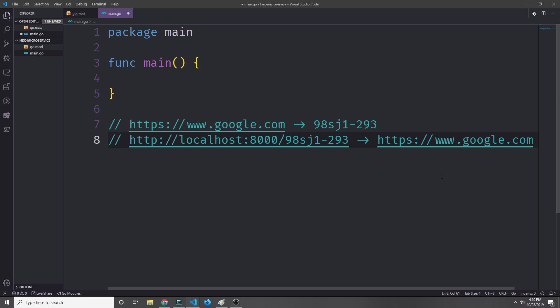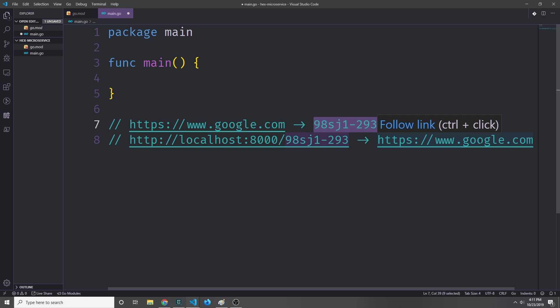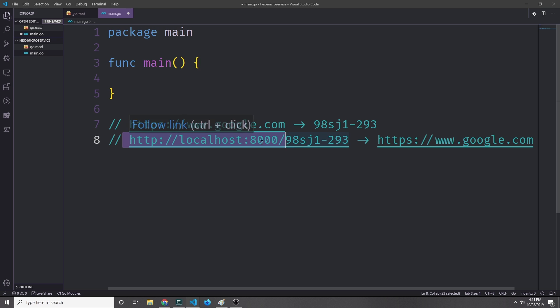We're going to be building a URL shortener. The main concept behind a URL shortener is that a user supplies a URL that they want to shorten, and then they get back a code. That code in our case is going to be nine characters long. If they use that code with our domain, which in our case will just be localhost followed by the port—so localhost:8000—and then you attach the code to it, it'll then redirect to the original URL.